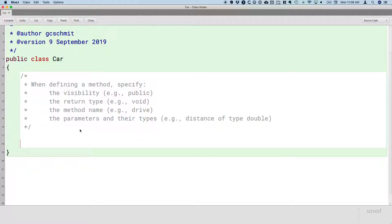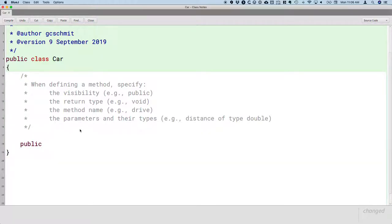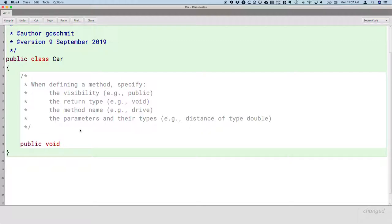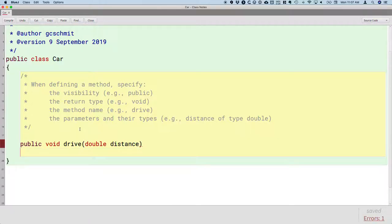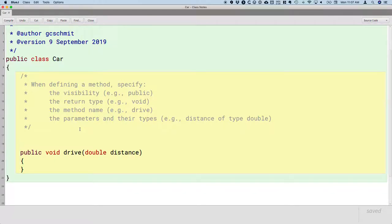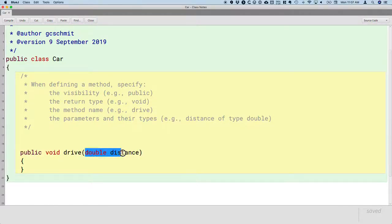So let's write our first method. One thing we're certainly focused on with our car software is the car is going to be driving. We're going to keep track of the fuel. So this method is going to be public like most our methods will be. The drive method doesn't need to return a value, so the return value is void. The third thing we need is the method name. This method will be called drive. After the method name we always have parentheses. If more information is needed, we'll specify parameters. In this case we definitely need more information: how far are we driving? We're going to have one parameter of type double called distance. Visibility is public, return type is void, method name is drive, one parameter of type double called distance.